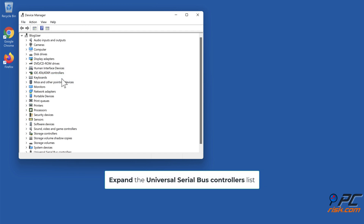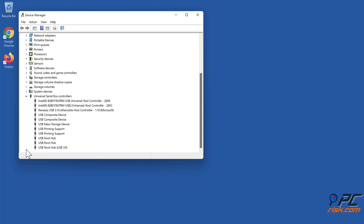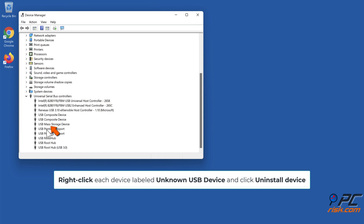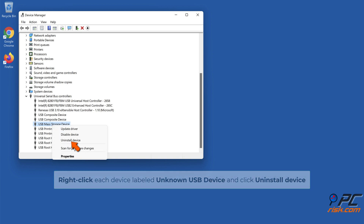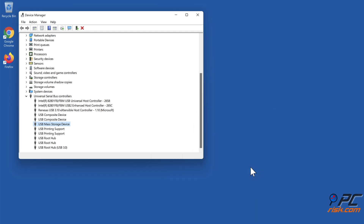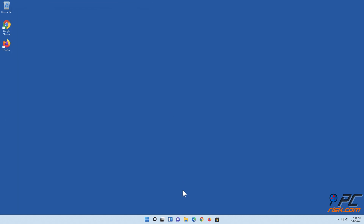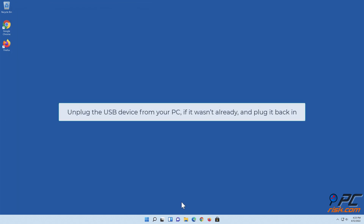Expand the Universal Serial Bus controllers list. Right-click each device labeled Unknown USB Device and click Uninstall device. Click Uninstall to confirm the action. Unplug the USB device from your PC if it wasn't already, and plug it back in.